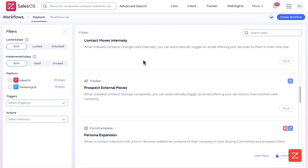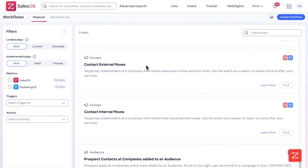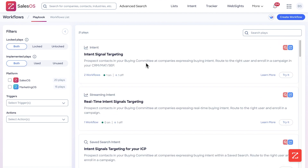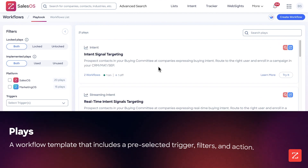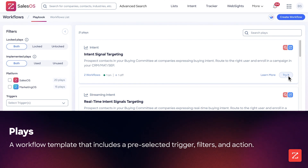If we go back to Playbook, you can see a list of all the different potential templates — otherwise known as Plays — that you can do for your workflows. All you need to do is simply click Try It to get started.